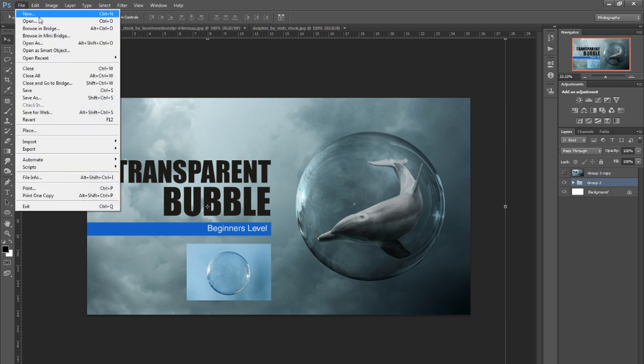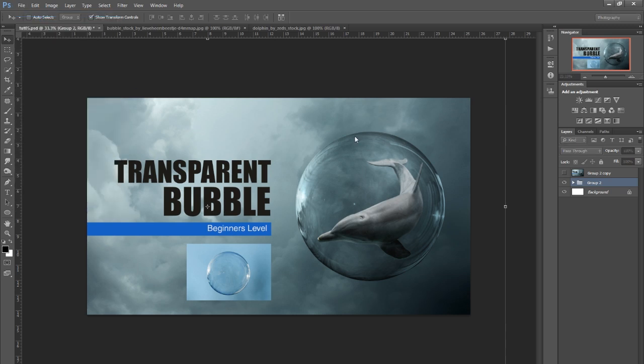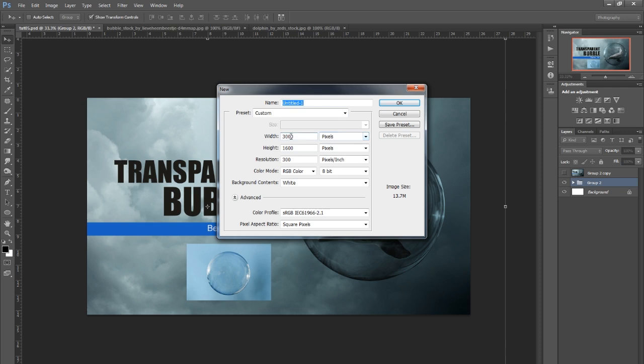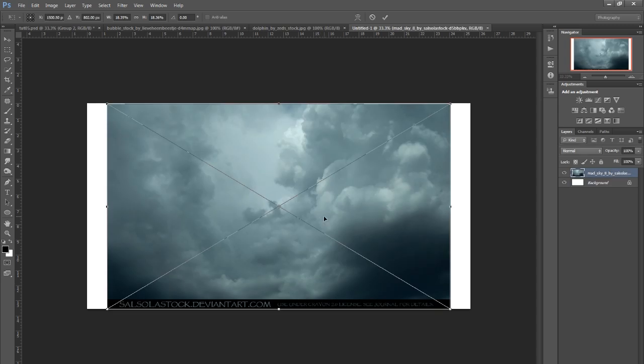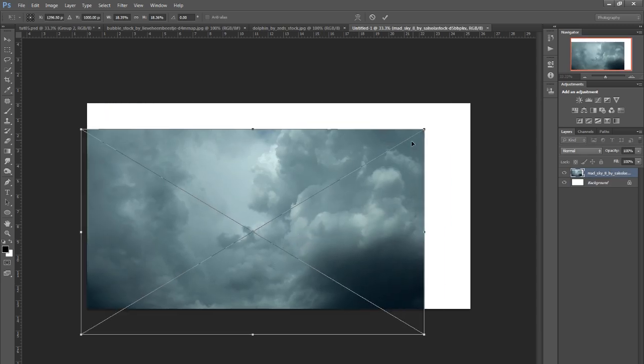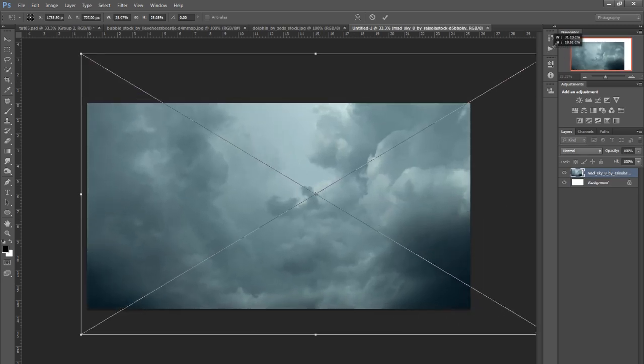I'll start with File, New: 3000 by 1600 and 300. I'll start by dragging in a sky image and resizing it a bit.